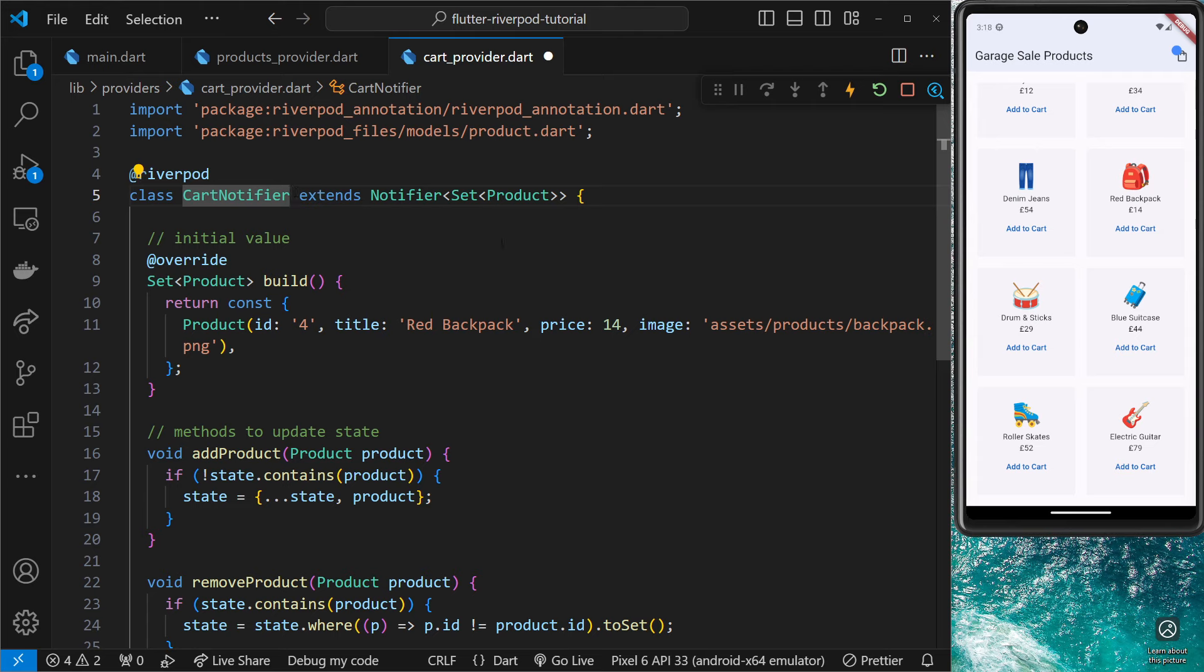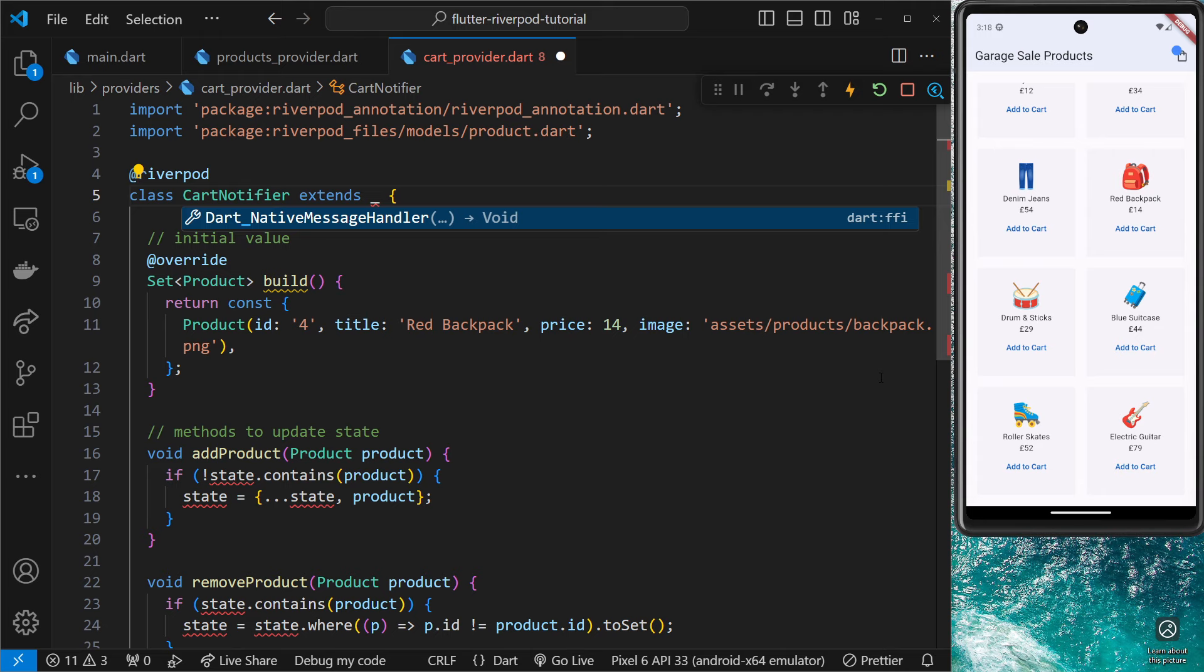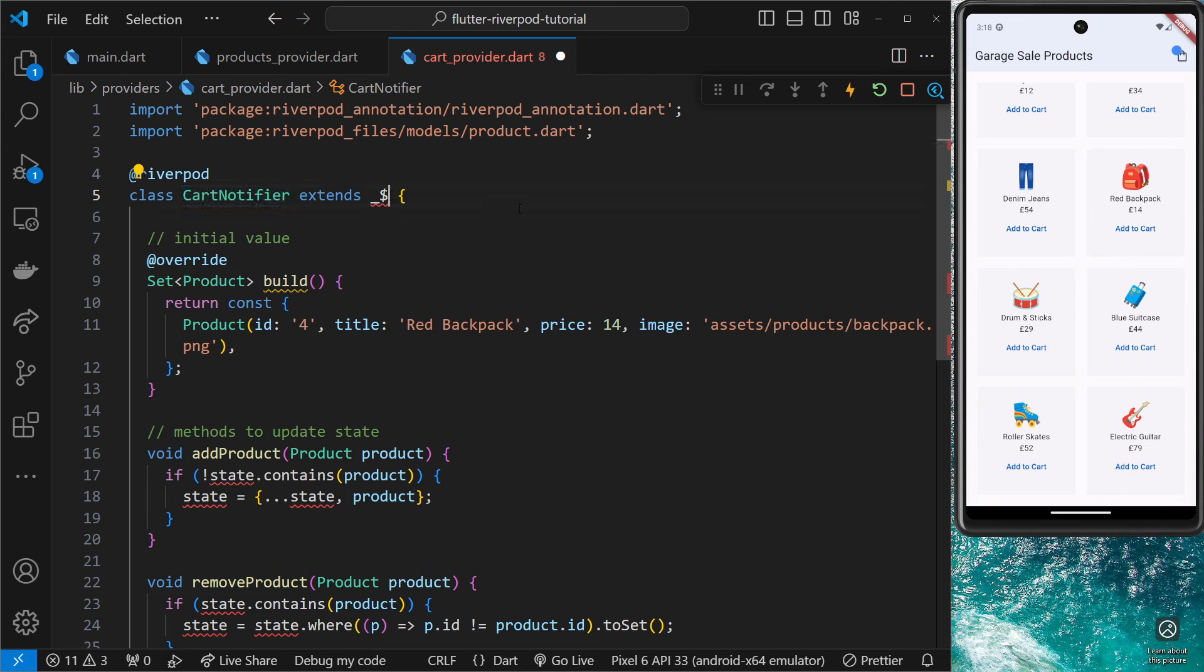The only other thing that needs to change is what we extend. Instead of extending Notifier, we extend a special class that RiverPod is going to generate for us. It doesn't actually exist yet, and it's still going to be some form of notifier, but the name of that class always has to be underscore then a dollar sign followed by the actual class name. In our case, that's CartNotifier.